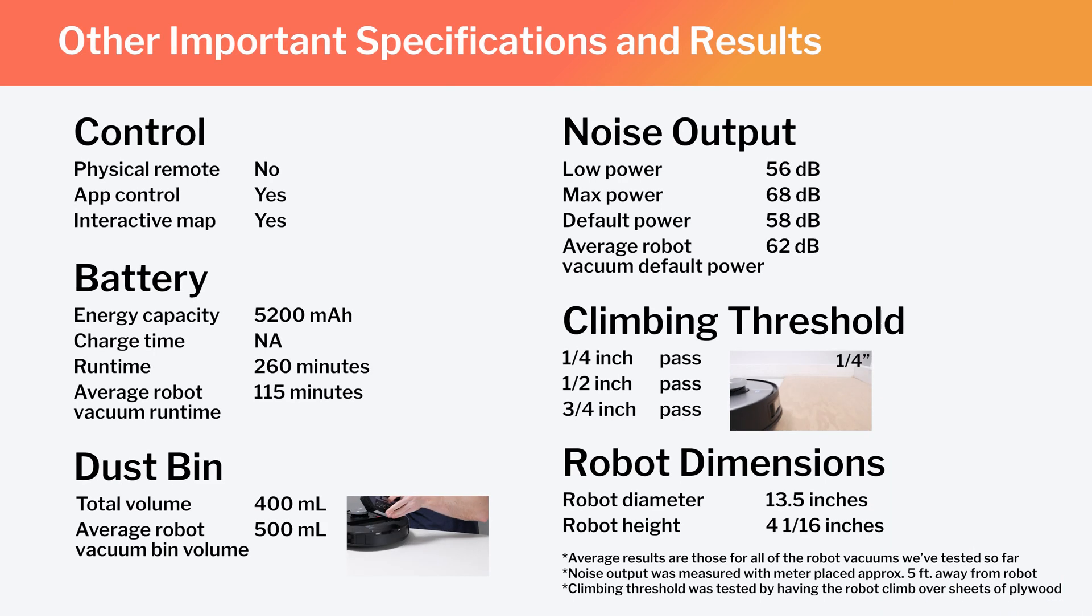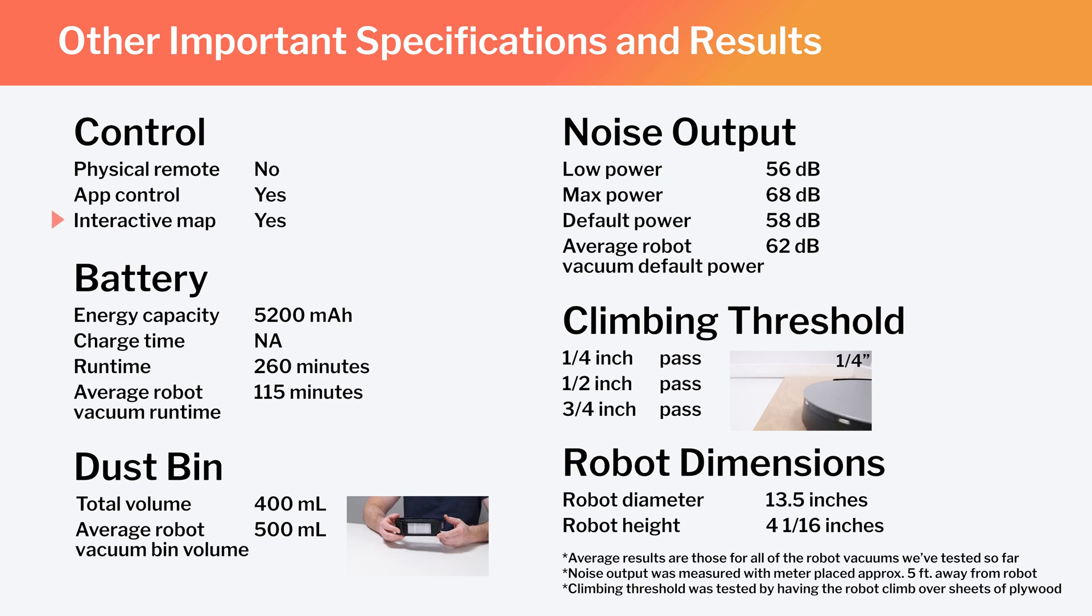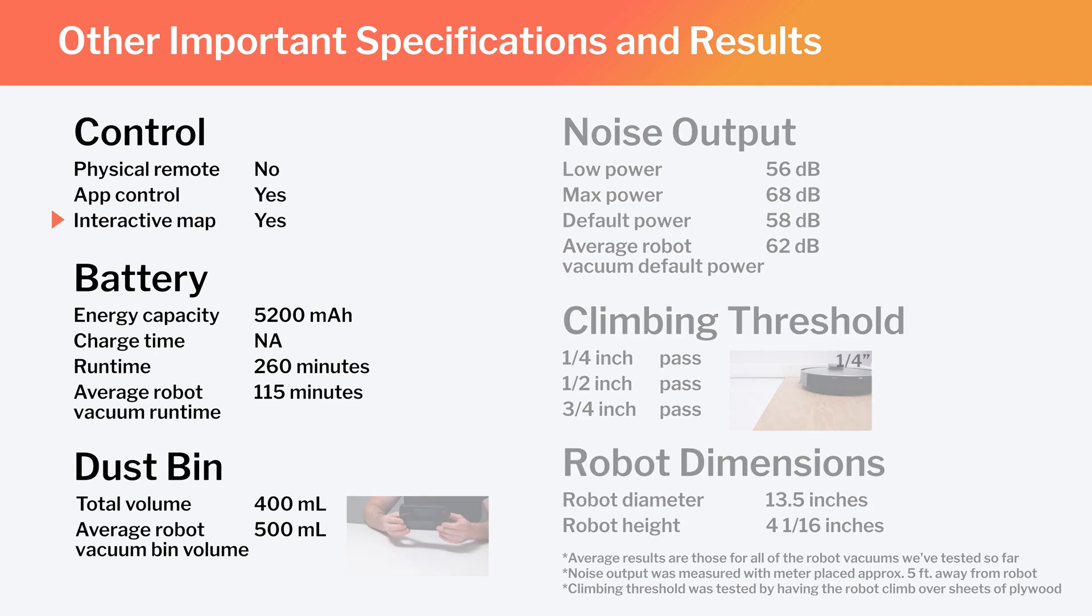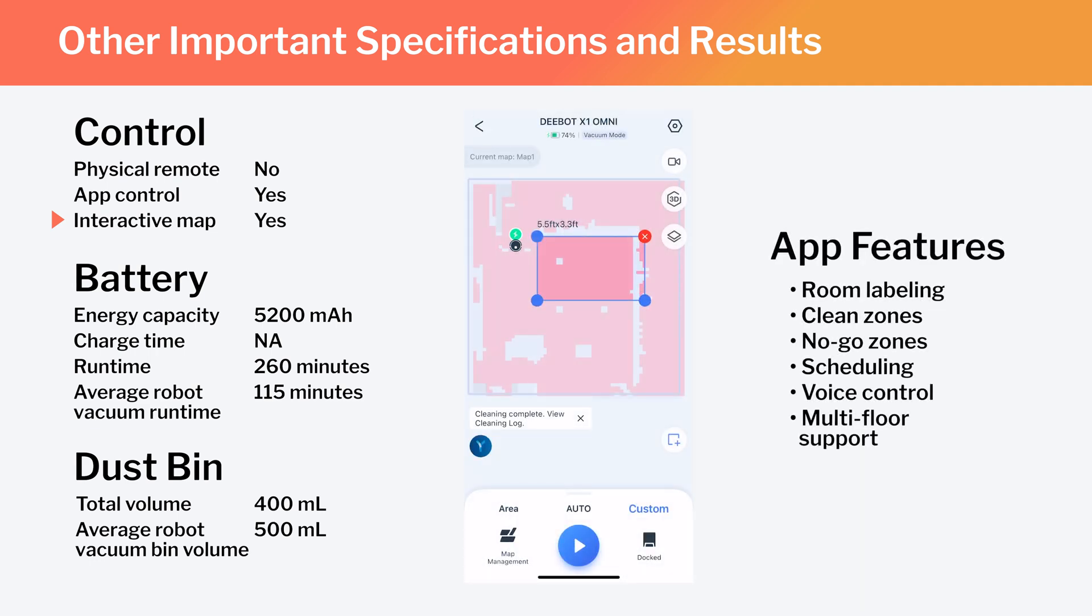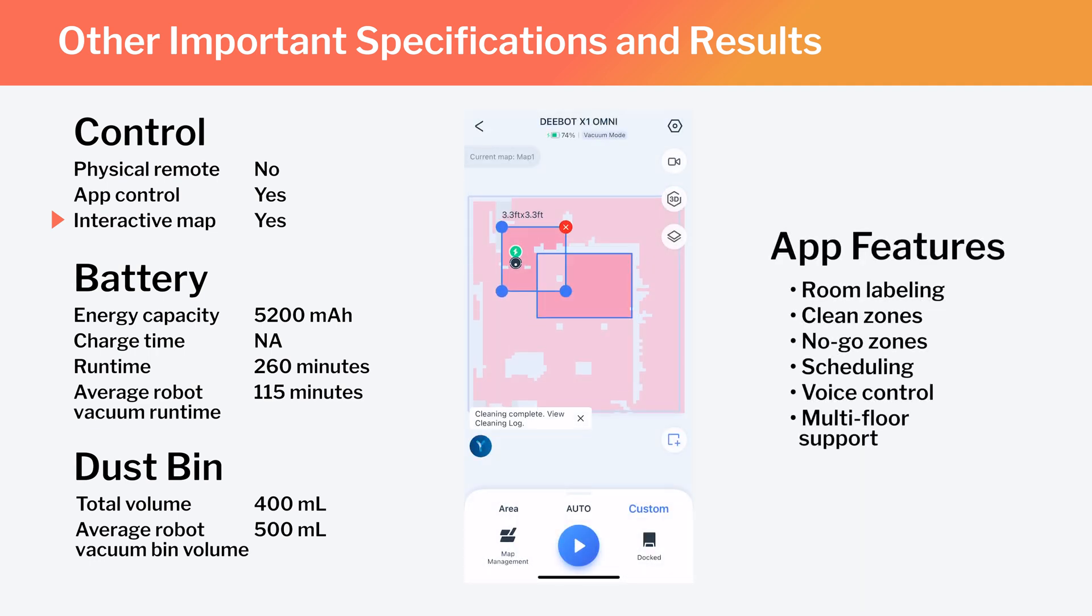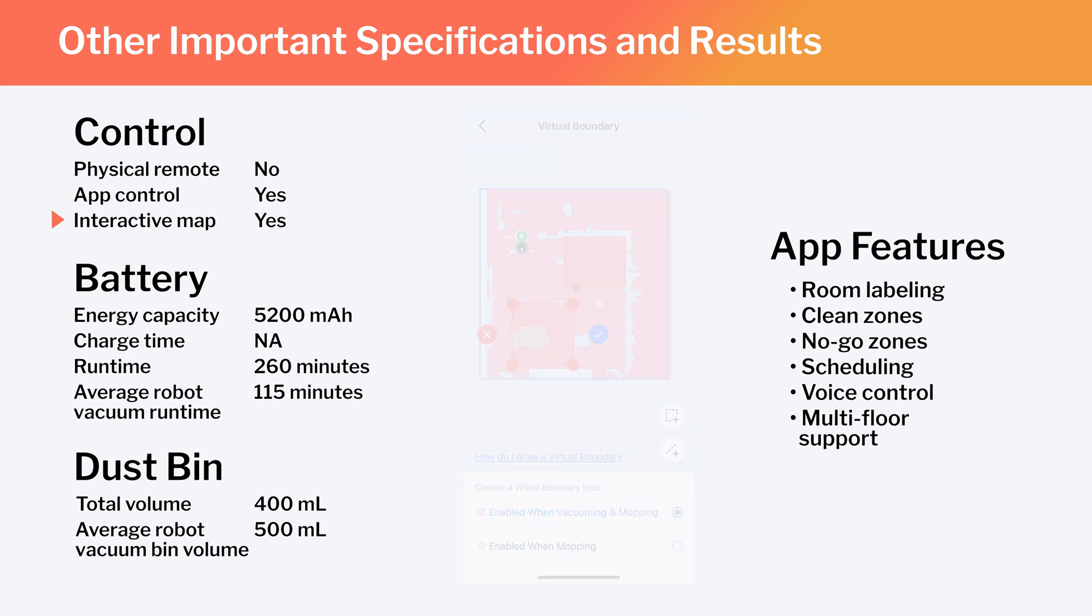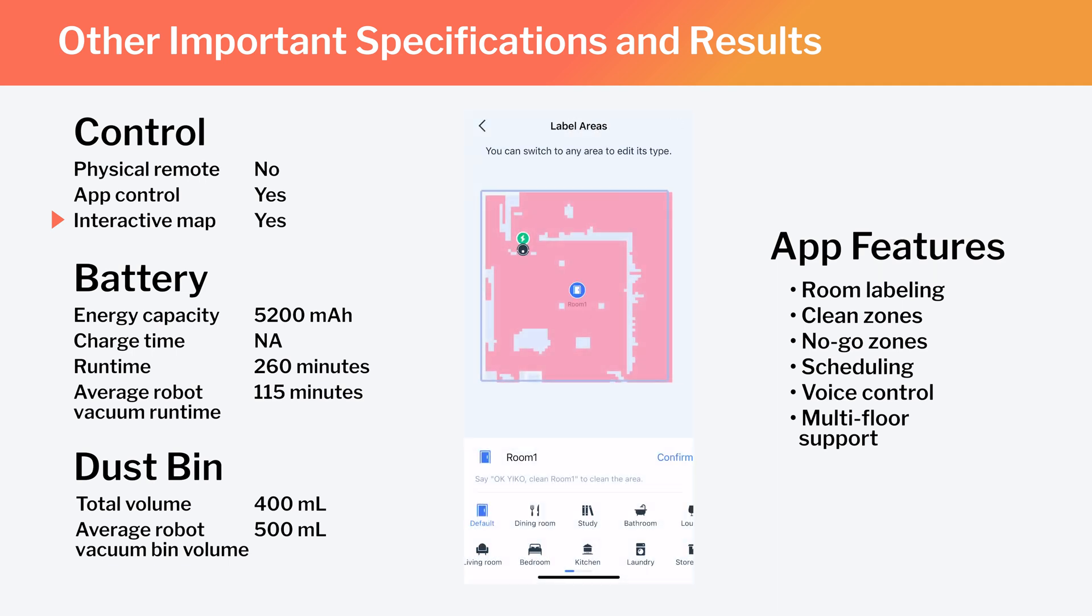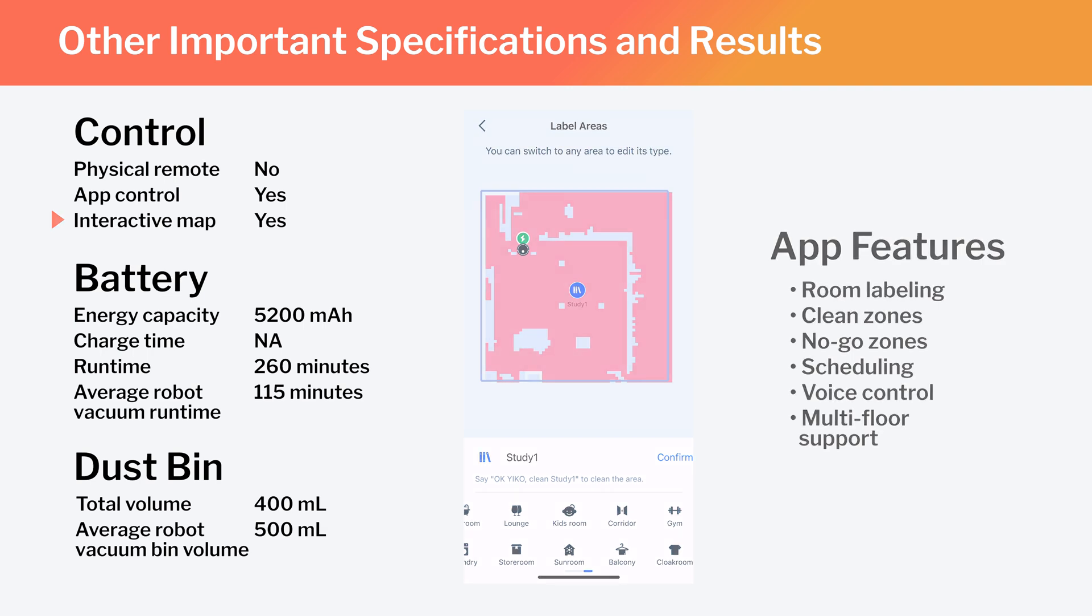Other important specifications and test results we considered for this review are summarized here. Notice especially that this is a full-fledged mapping robot that has the ability to map multiple floors of your home. And using the Ecovax Companion app, you can set the robot to clean specific parts of the generated map, or set it to stay out of certain parts of the map. You can also label different parts of the map, though you have to choose from a list of labels. You can't put any custom labels on the map. This is a unique limitation that we've really only seen with Ecovax mapping robots.